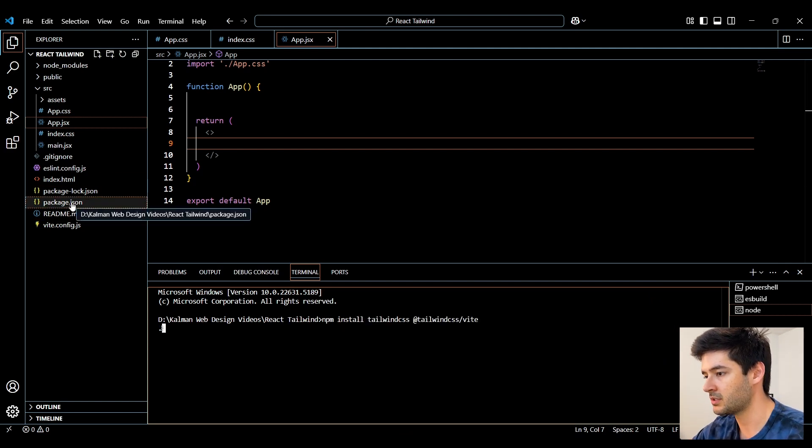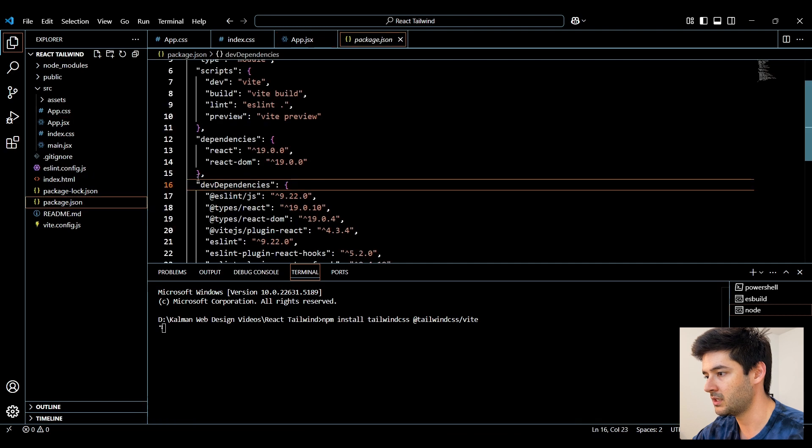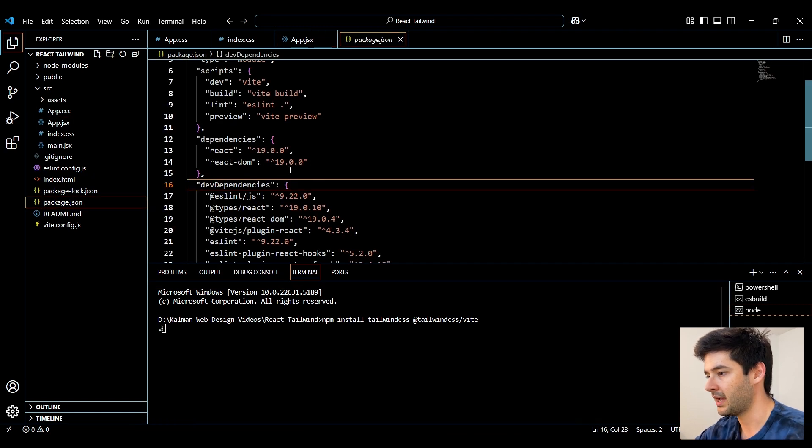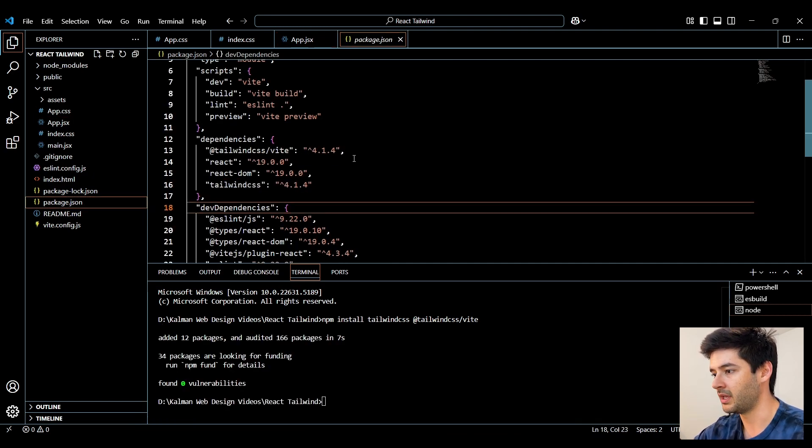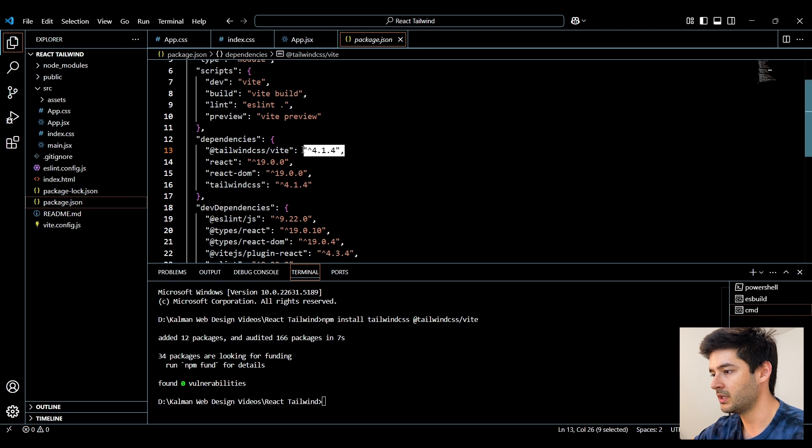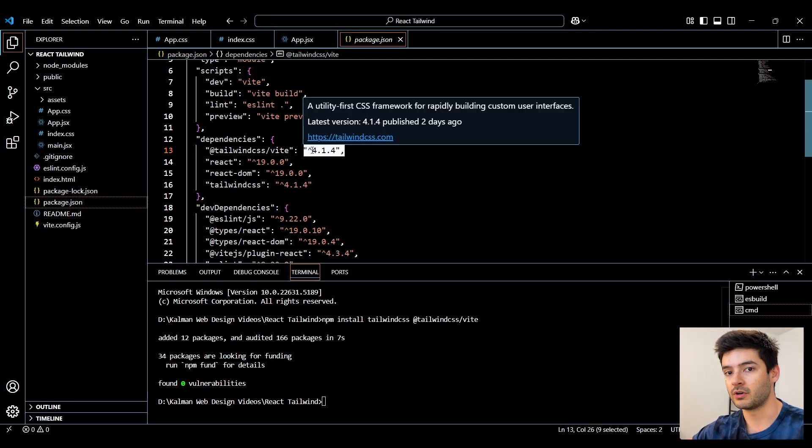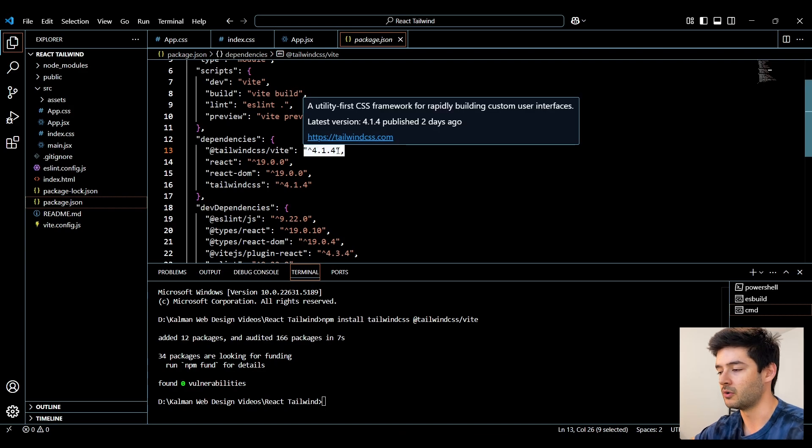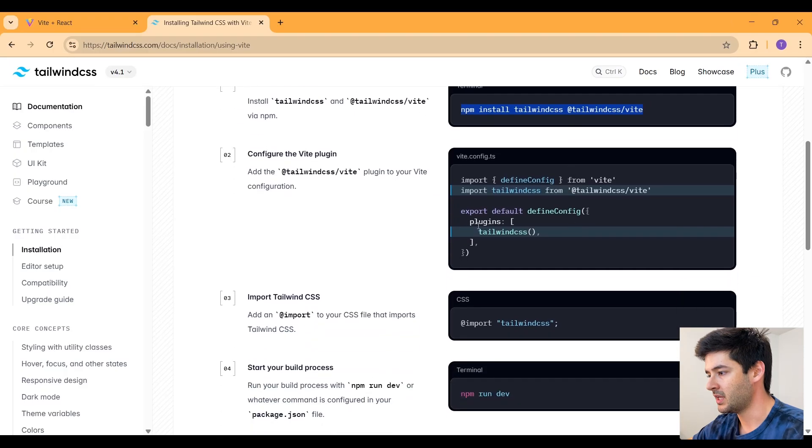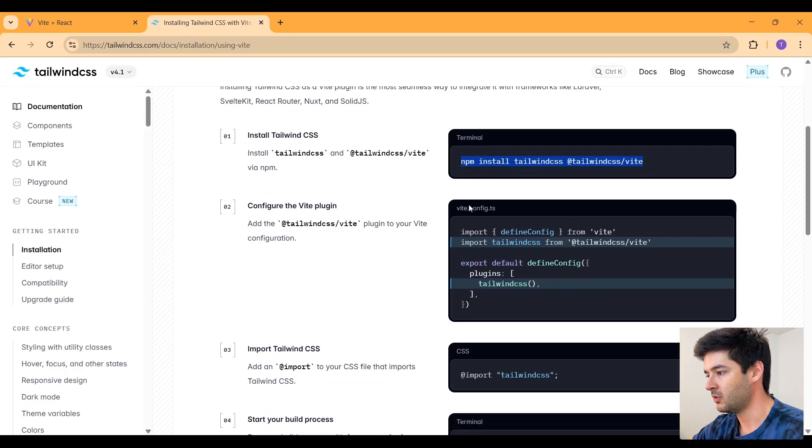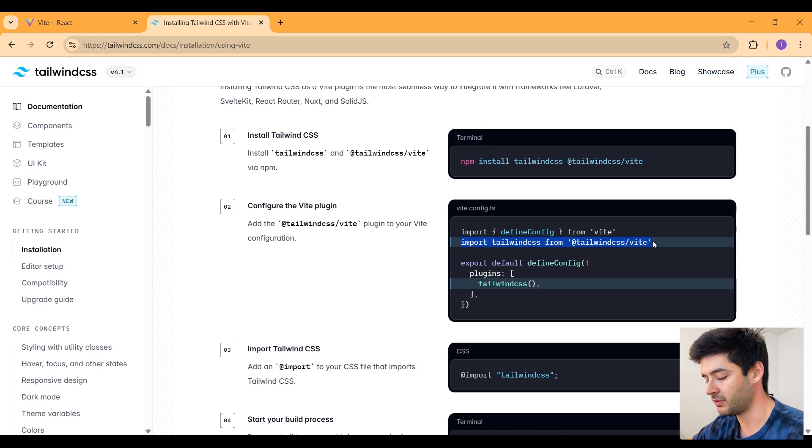And after this is done running, make sure it successfully installs in your package.json under dependencies. And more importantly, make sure it's installing version 4, or whatever the newest version is when you're watching this video. Next, we need to import Tailwind CSS into our config file.